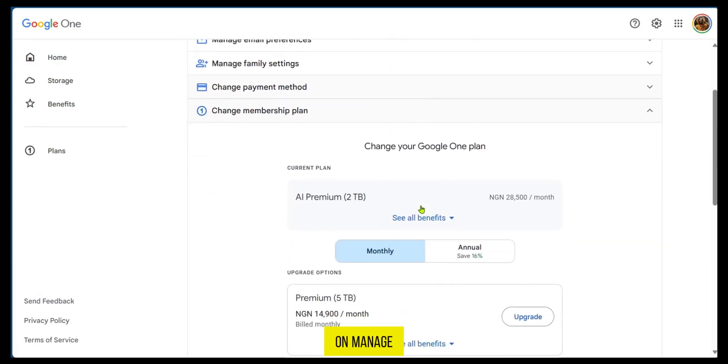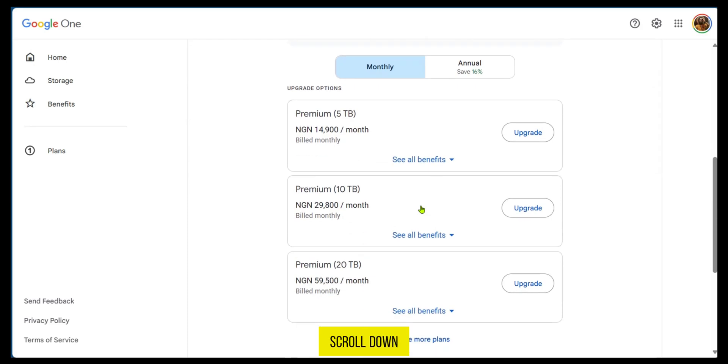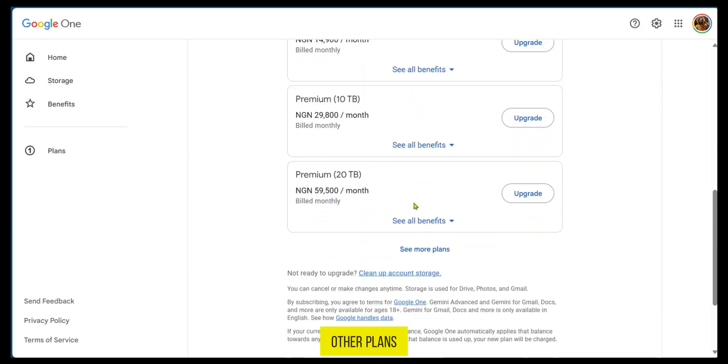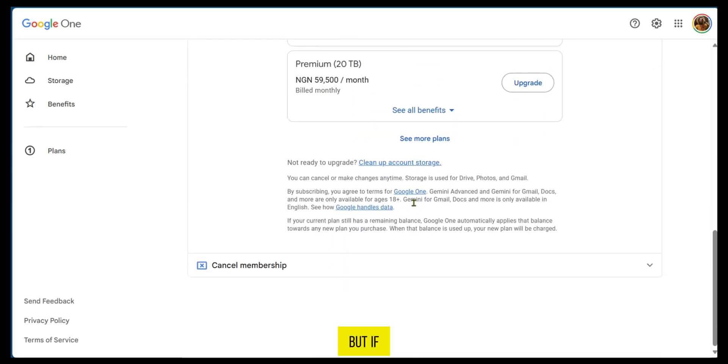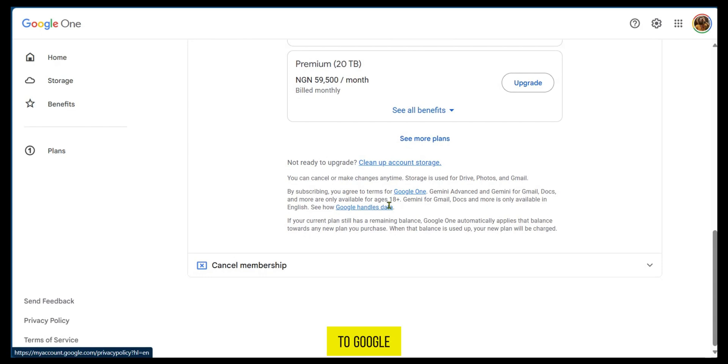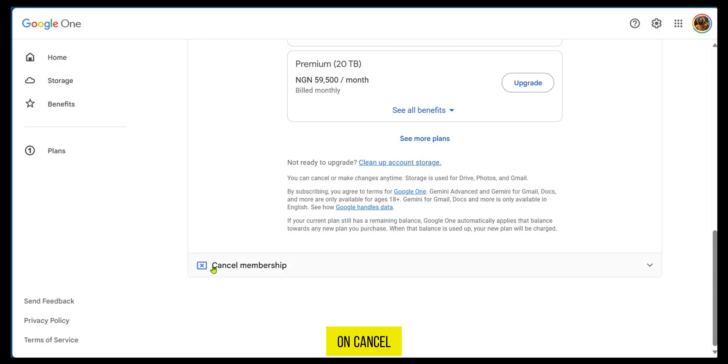When you click on Manage, you can scroll down. It's going to show you the options for other plans. But if you want to unsubscribe from Google One Plan, all you need to do is click on Cancel Membership.